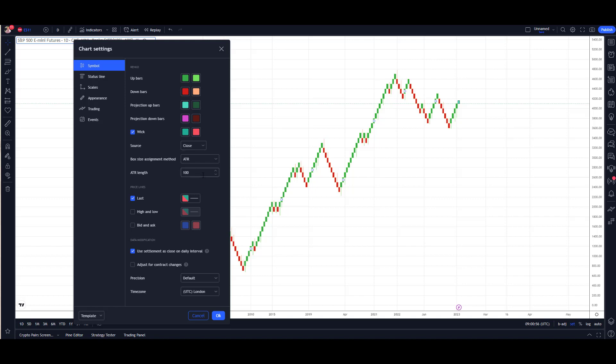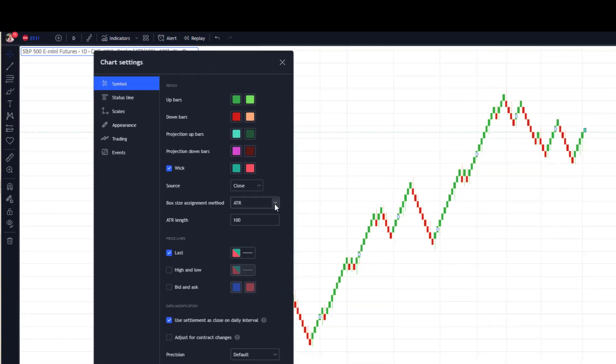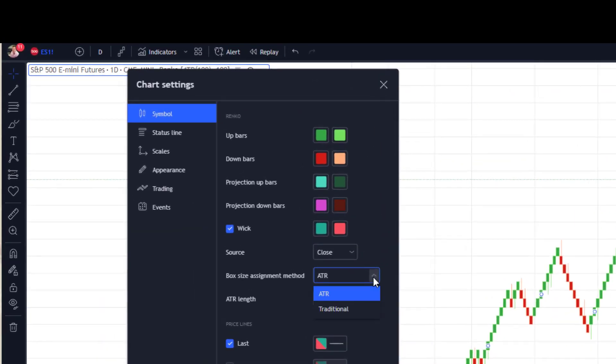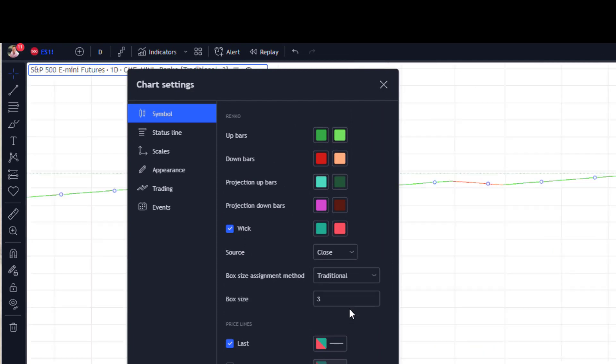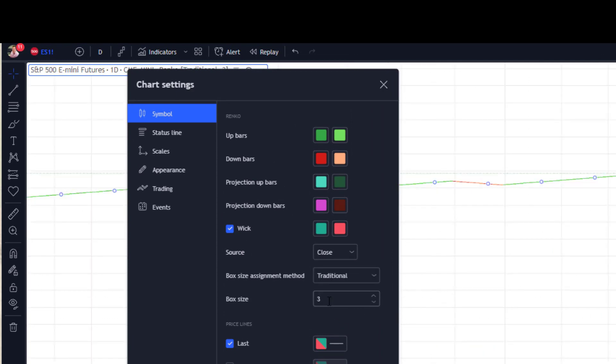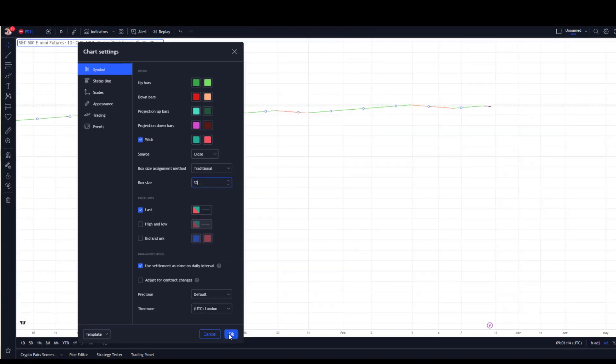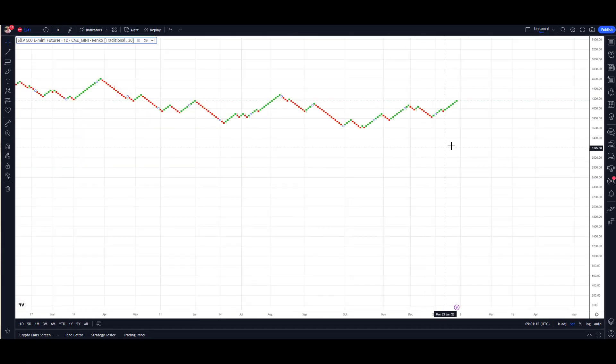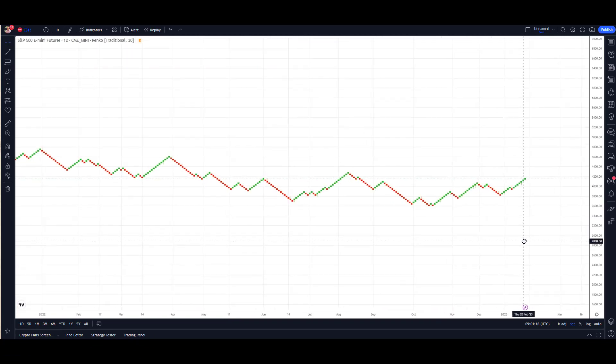Now the other option is the Traditional method, and it's like a fixed block size, so you've got to work out what's an appropriate size. Number 9 for one of the S&P setups I've got uses a 30 block, so I would type that in there, hit OK, and then we're starting to get our blocks.